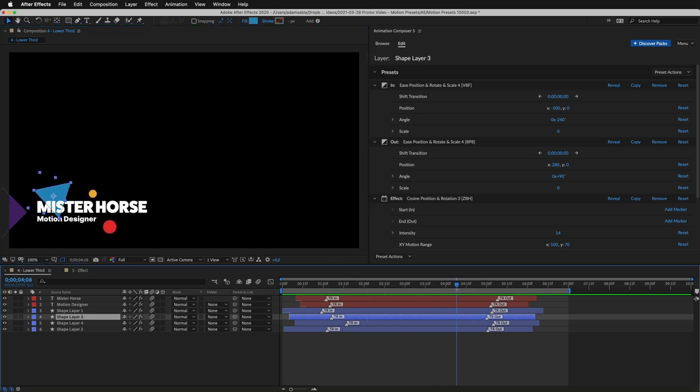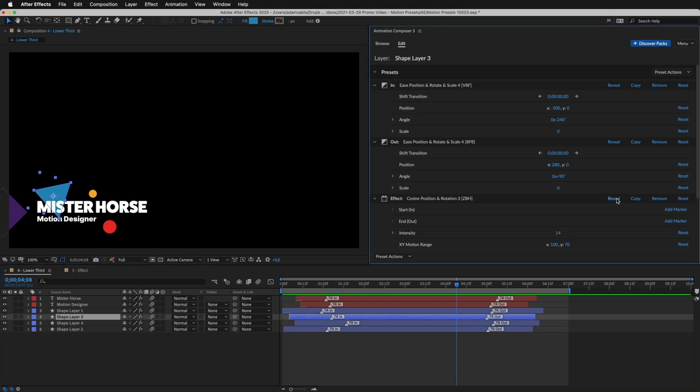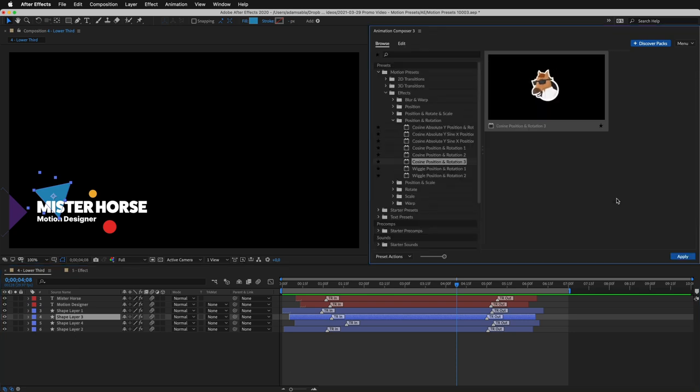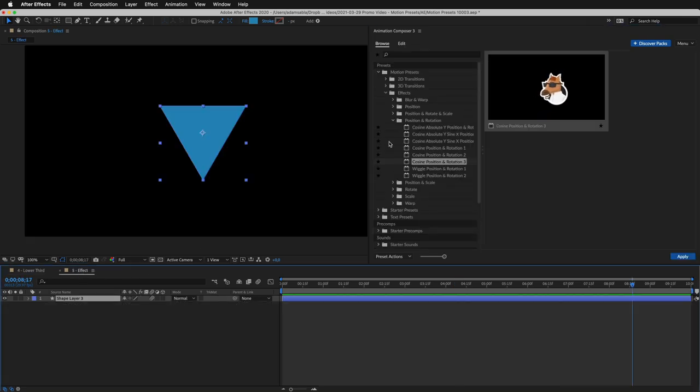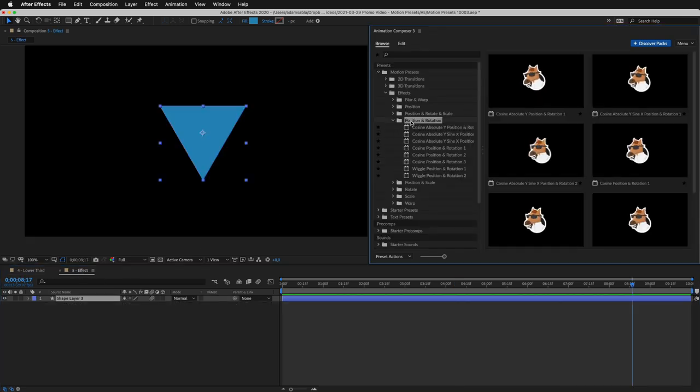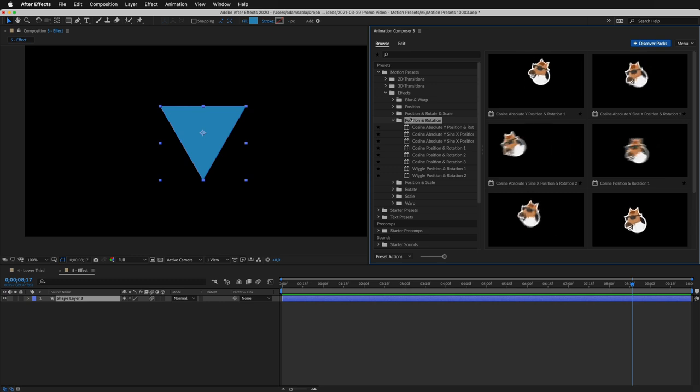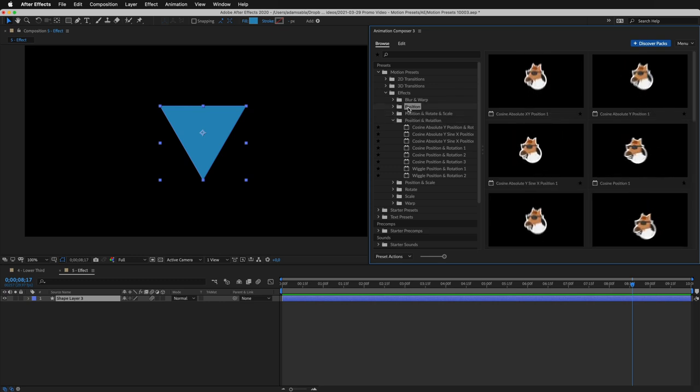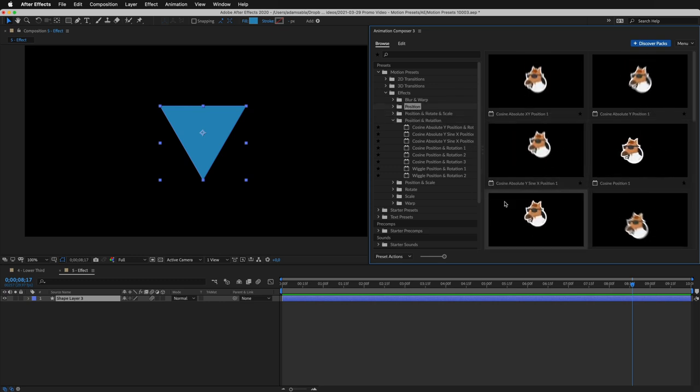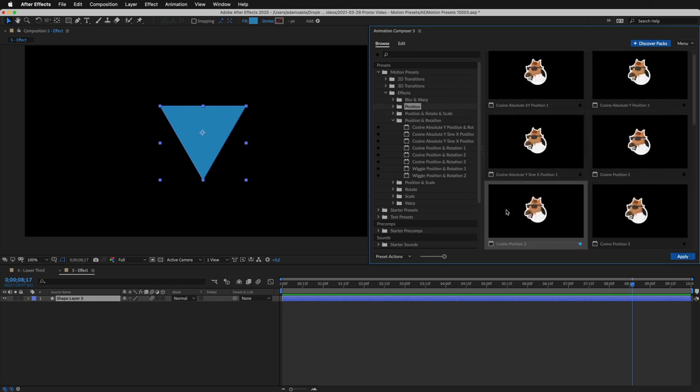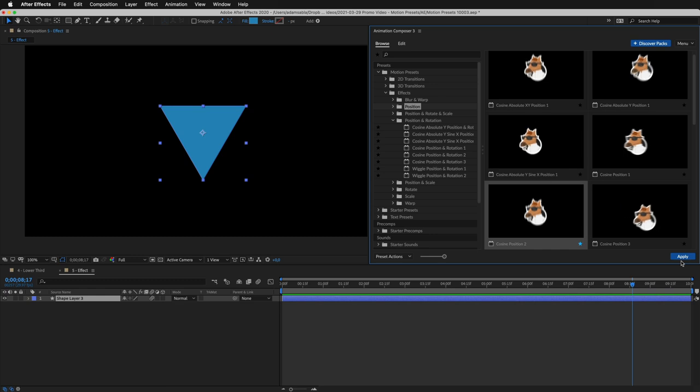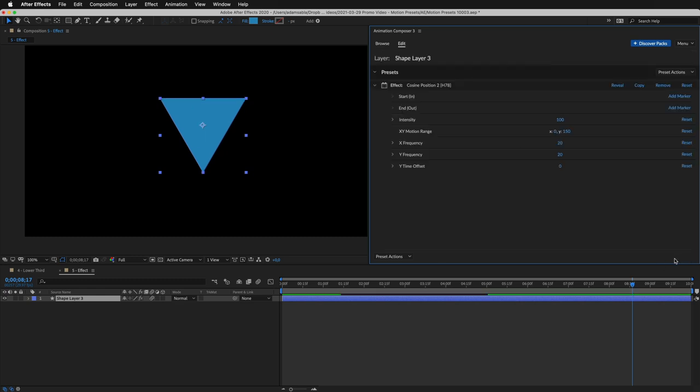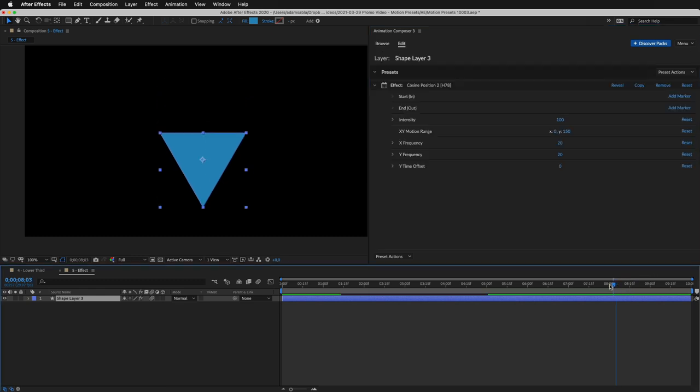This is made using an Effect Preset. I'll reveal it in the list, and let's see how it works. Effect Presets animate the layer over time. There's stuff like jumping, or a wiggle. I'll select this preset and apply it to the layer. And this is how it looks.